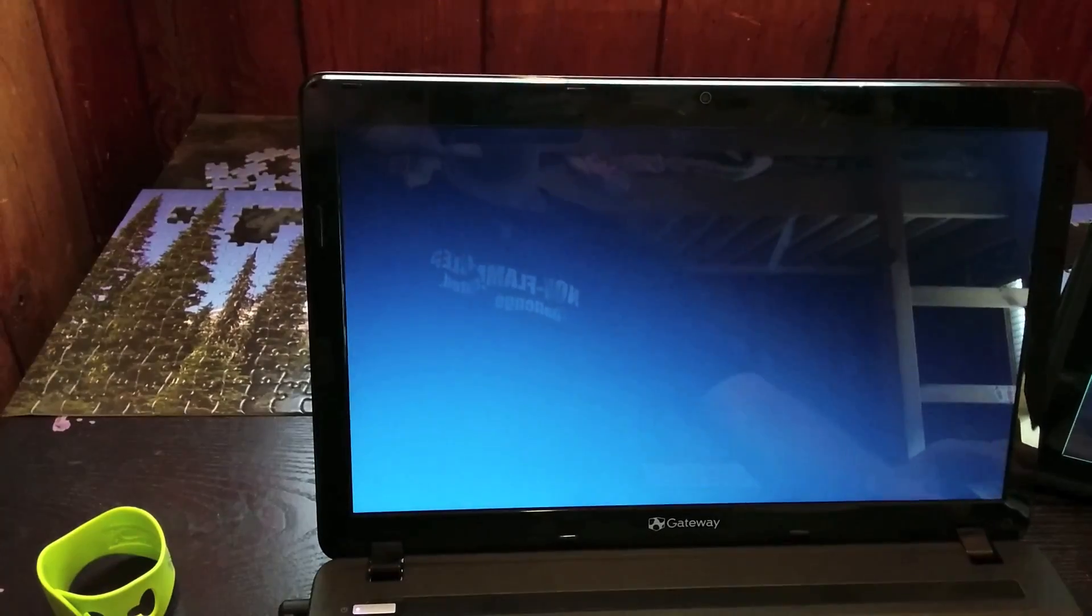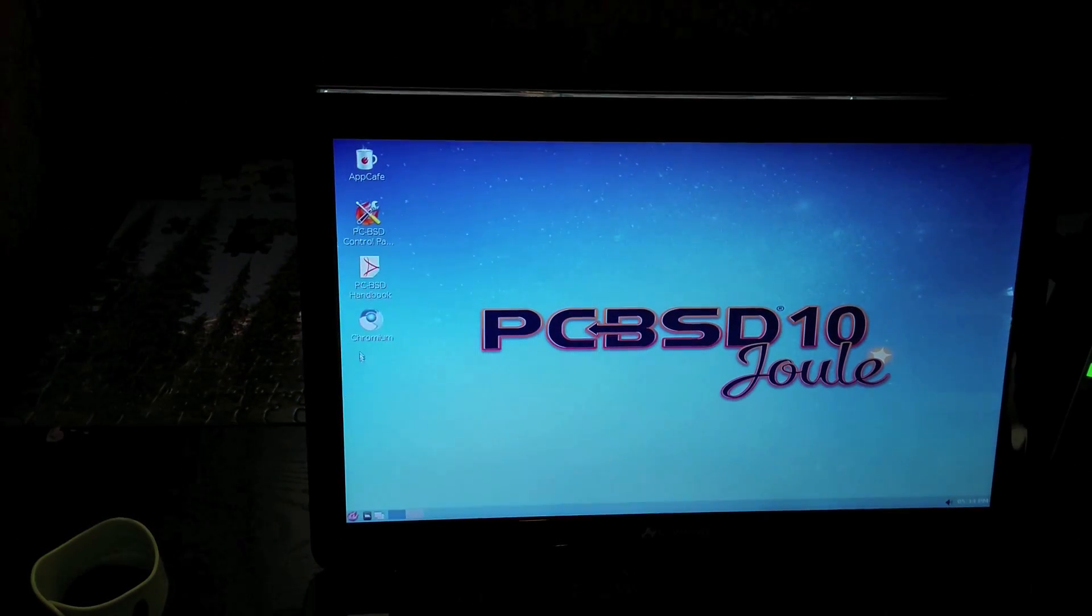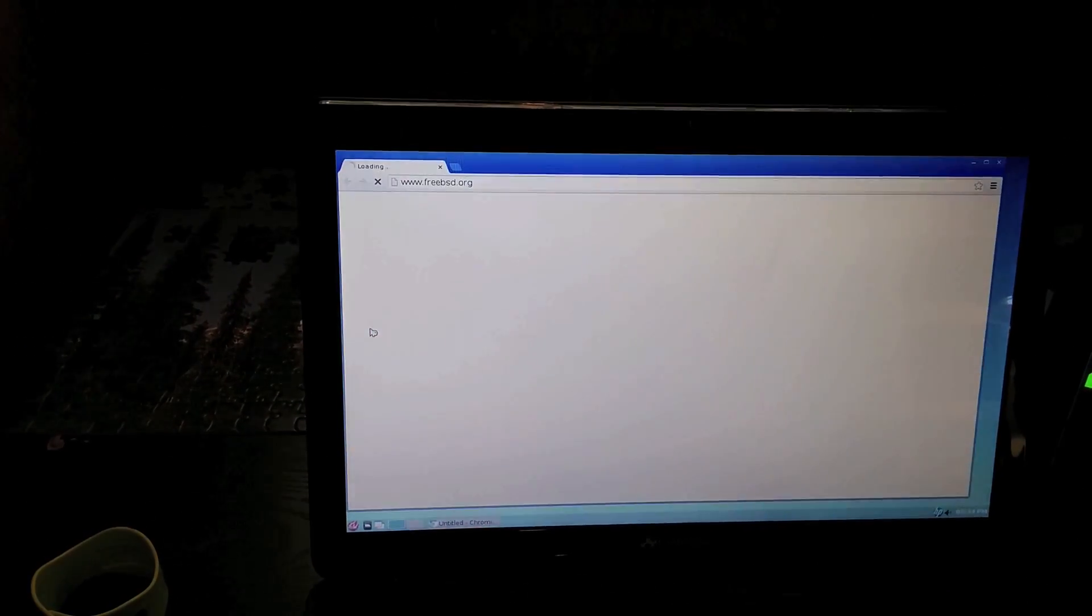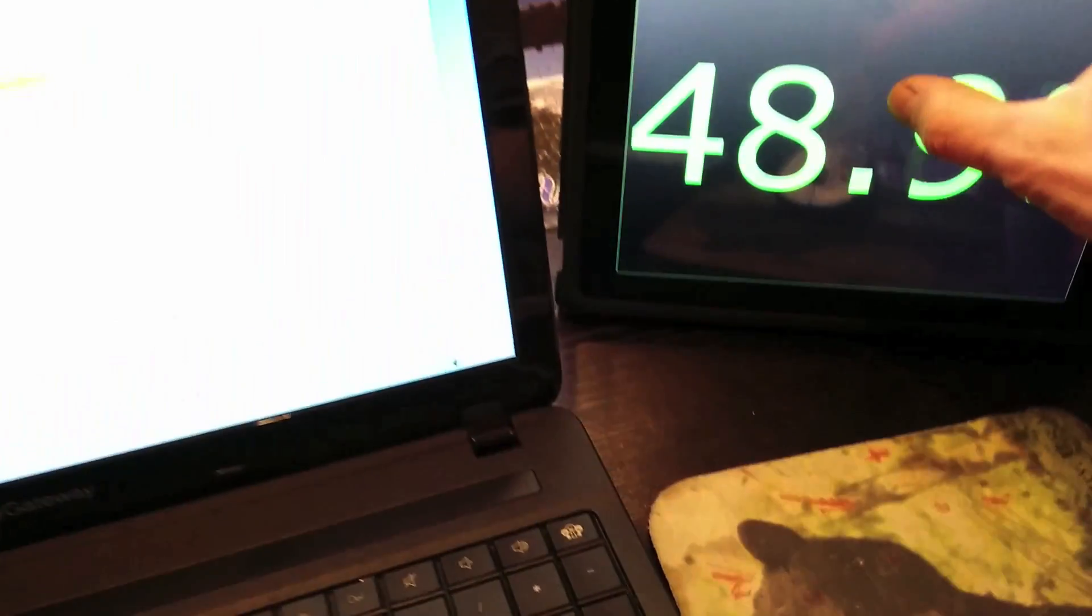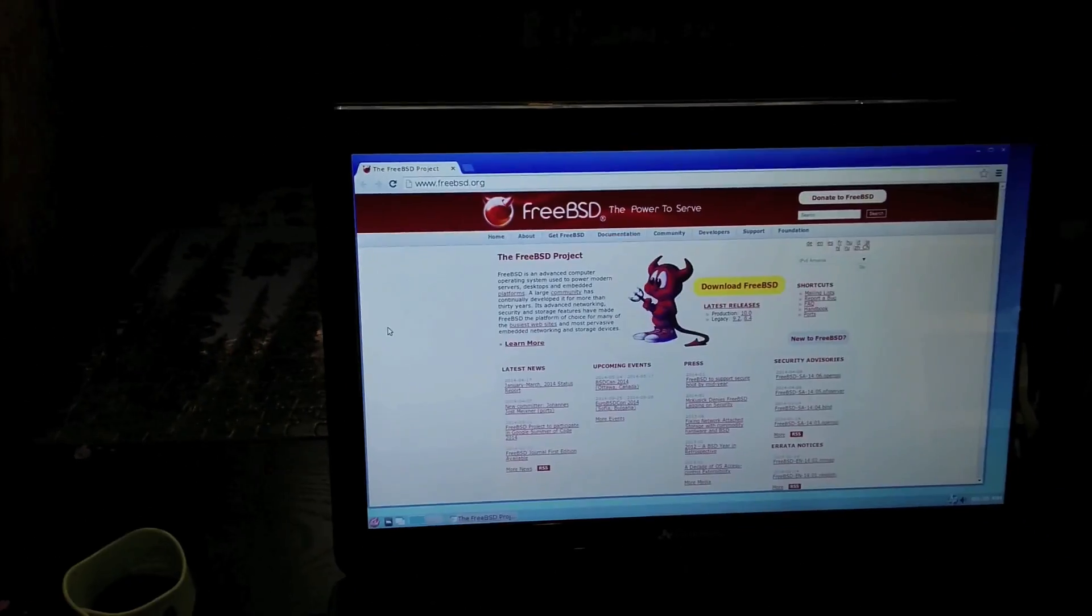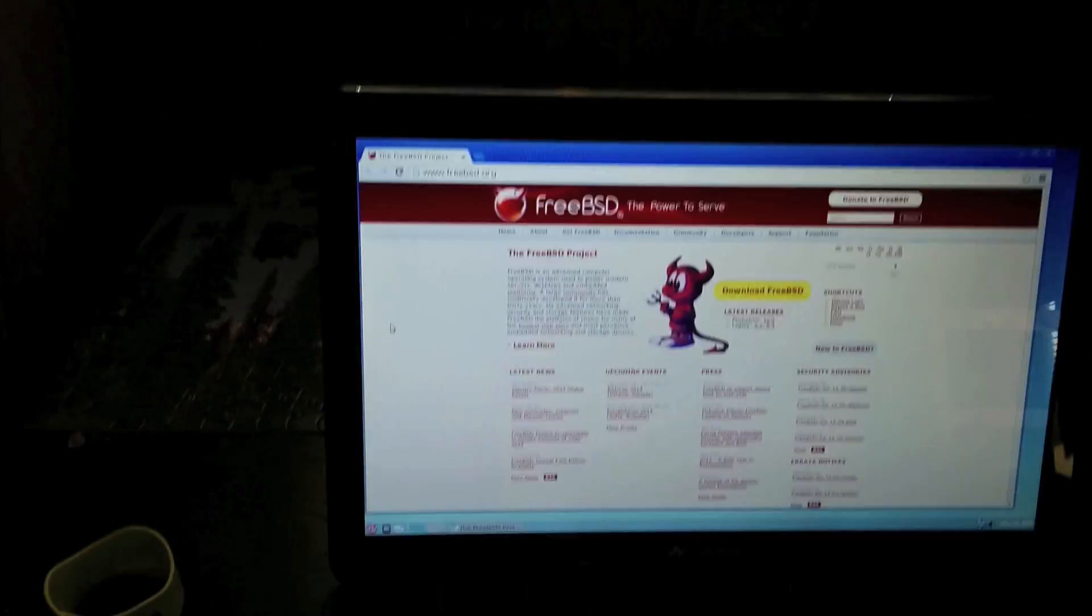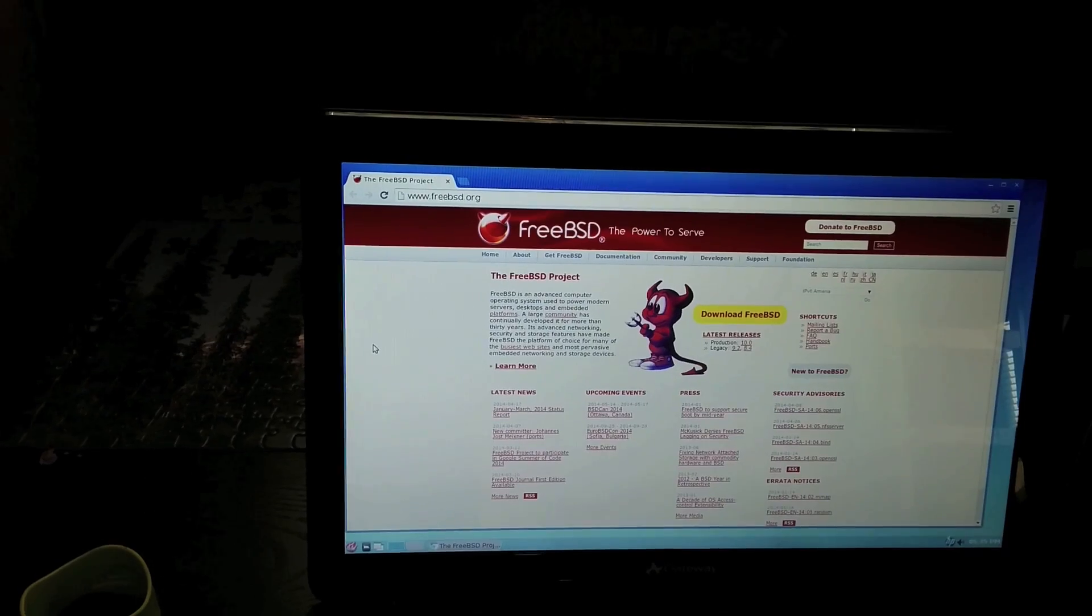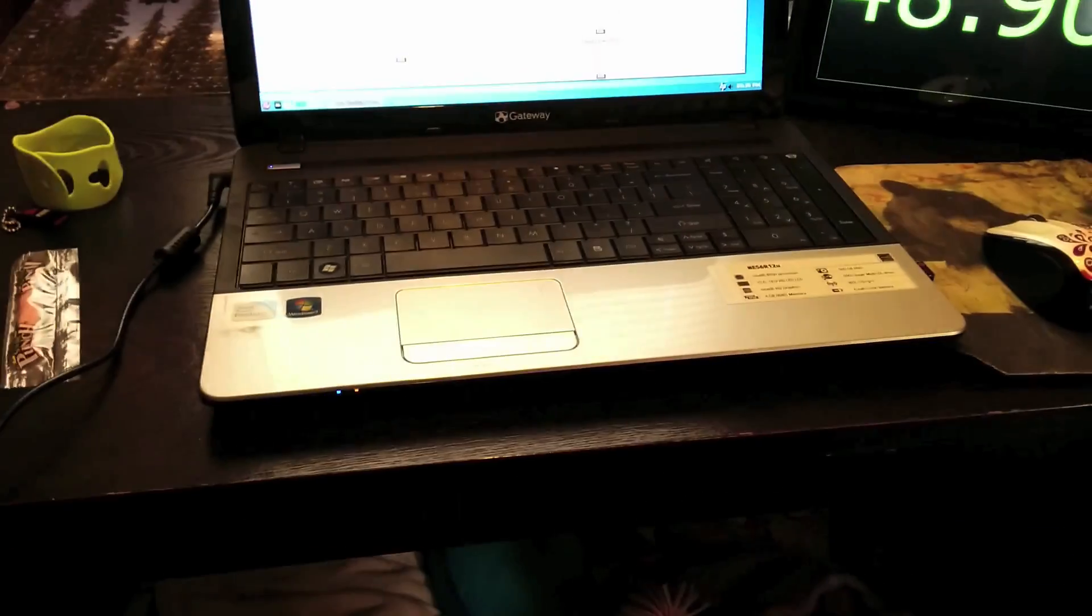Fail2ban, it shouldn't be doing that. I thought I disabled Fail2ban. Chrome, and there we are. 47 seconds. Yeah, 47 seconds and here we are in the browser.